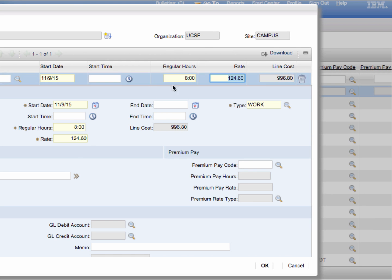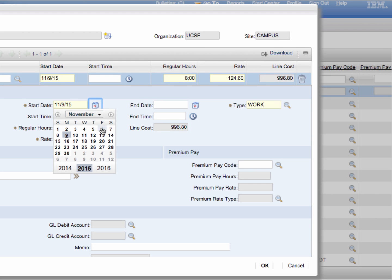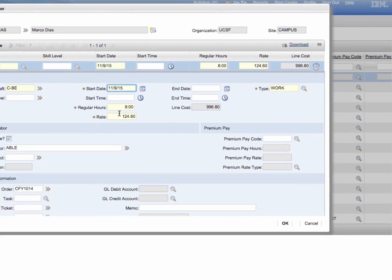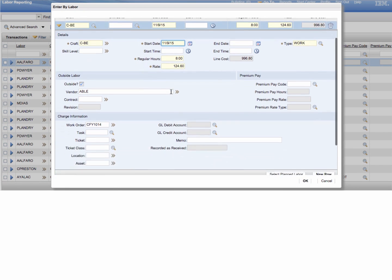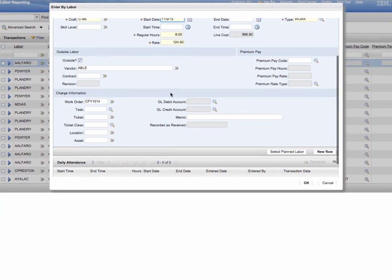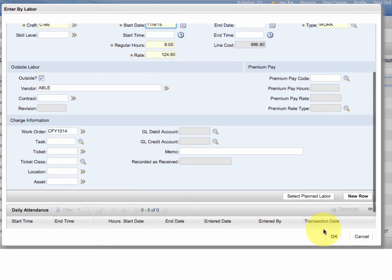Once we do that we go over to hours and type in eight, and then we're going to pick the date. So in this example we're going to go pick November 9th. At this point all you have to do is click OK and you would create a new entry.